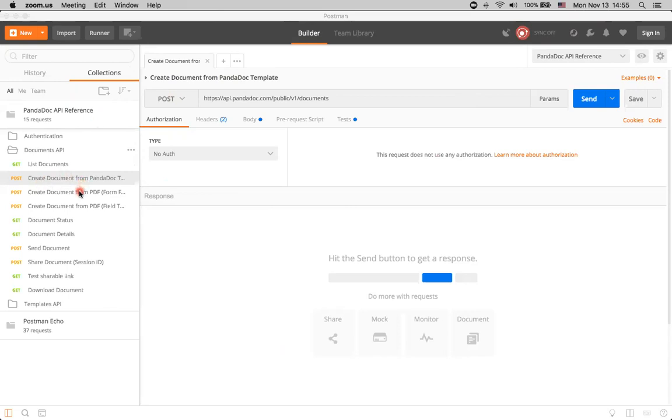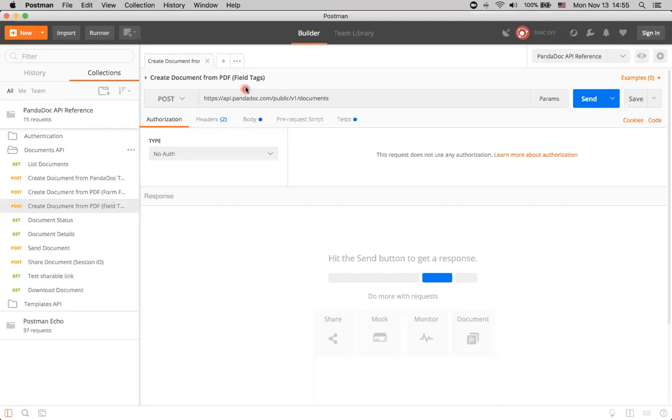Today, we will take a look at these two new methods: create a document from PDF with form fields, and create a document from PDF with field tags. Let's start with this one.